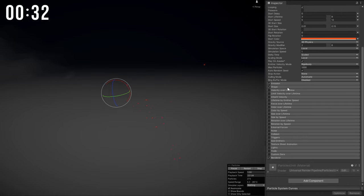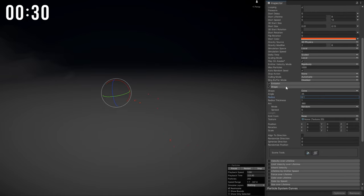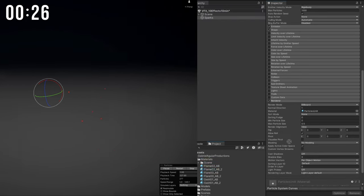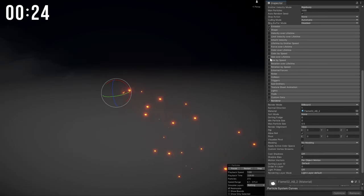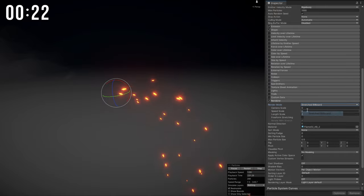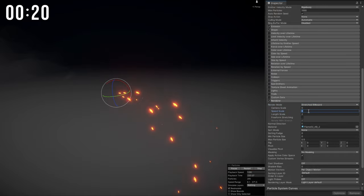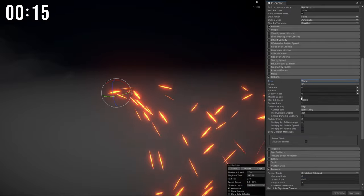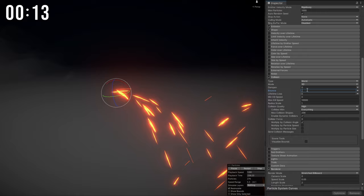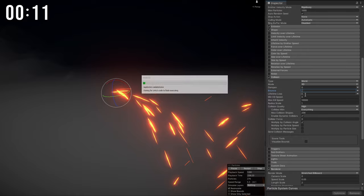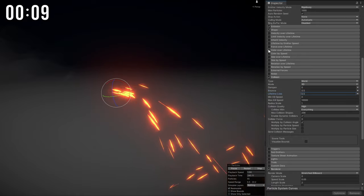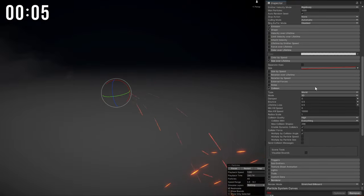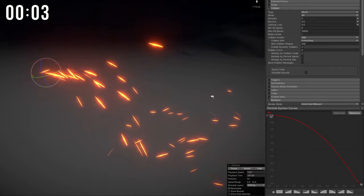It's in a cone shape with a radius reduced to 0.1. Assigned the material — flame 0.2 with more intensity. It's stretched billboard with a length scale of 2 and speed scale of 0.05. Added collisions with world, bounce of 0.5 and dampen of 0.5, and size over lifetime so they shrink towards the end. Some quick sparks done in one minute.